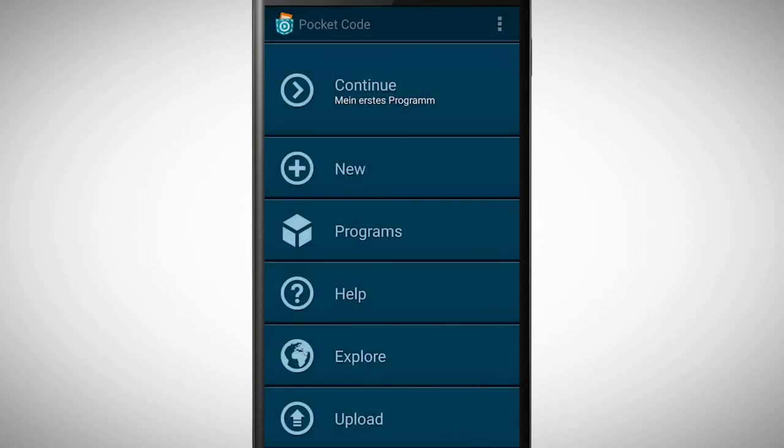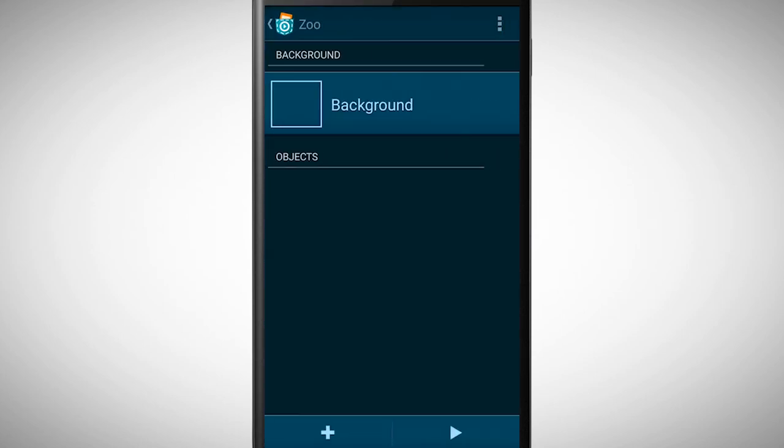The first step is done. We created a new program with the name Zoo. Yippee!